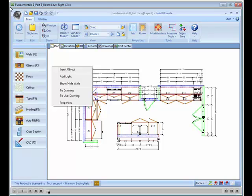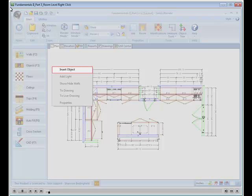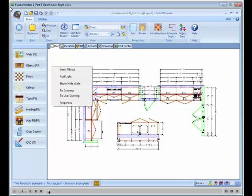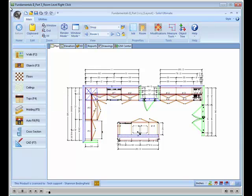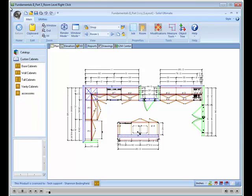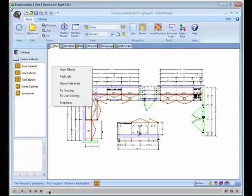The first one we will look at is Insert Object. This can be a useful tool for quickly locating objects out of your libraries. You would first need to select the library you want to search in, right-click anywhere in the white space, select Insert Object,